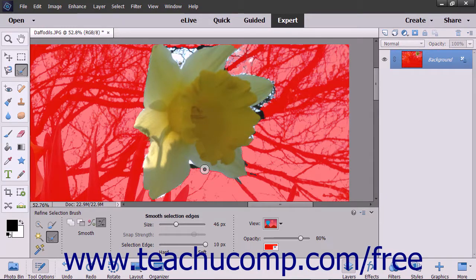If you selected the Smooth Selection mode, then simply click and drag the cursor or click and hold down the mouse pointer over the selection lines to which you want to apply smoothing in an existing selection.